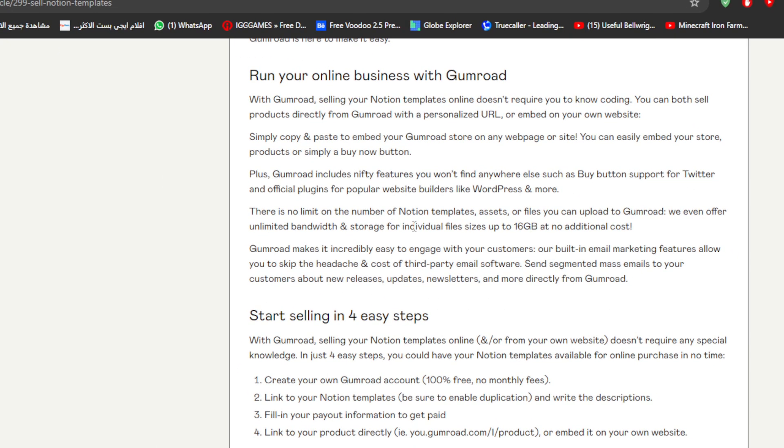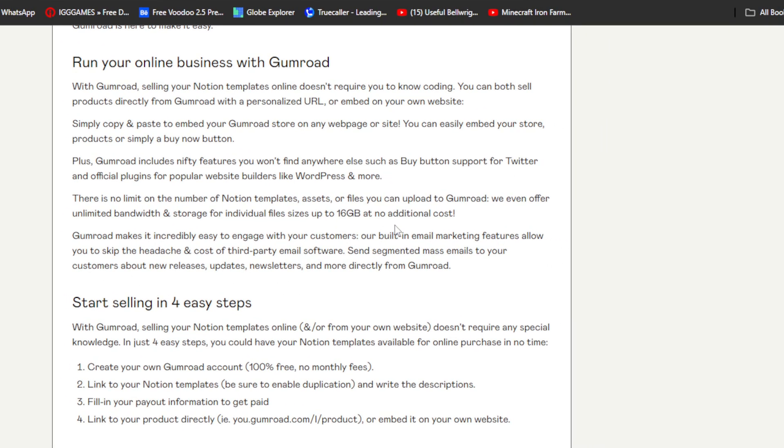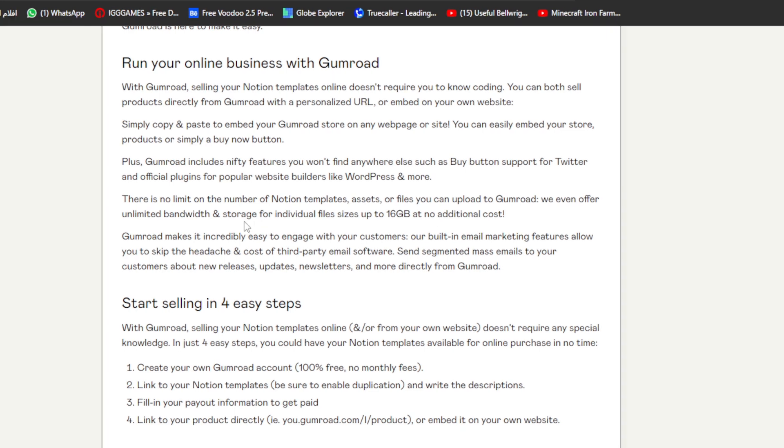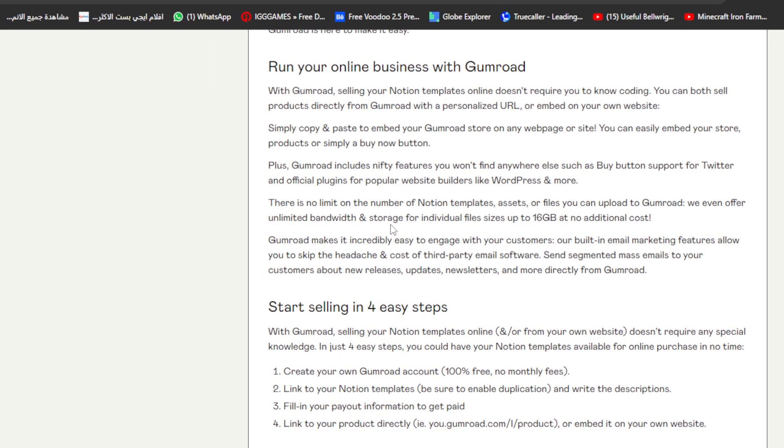There's no limit on the number of Notion template assets and files you can upload to Gumroad. We even offer unlimited bandwidth and storage for individual files size up to 16GB at no additional cost. Gumroad makes it incredibly easy to engage with your customers. Our built-in email marketing features allow you to skip the headache and cost of third-party email software. Send segmented mass emails to your customers about your new releases, updates, newsletters and more directly from Gumroad.